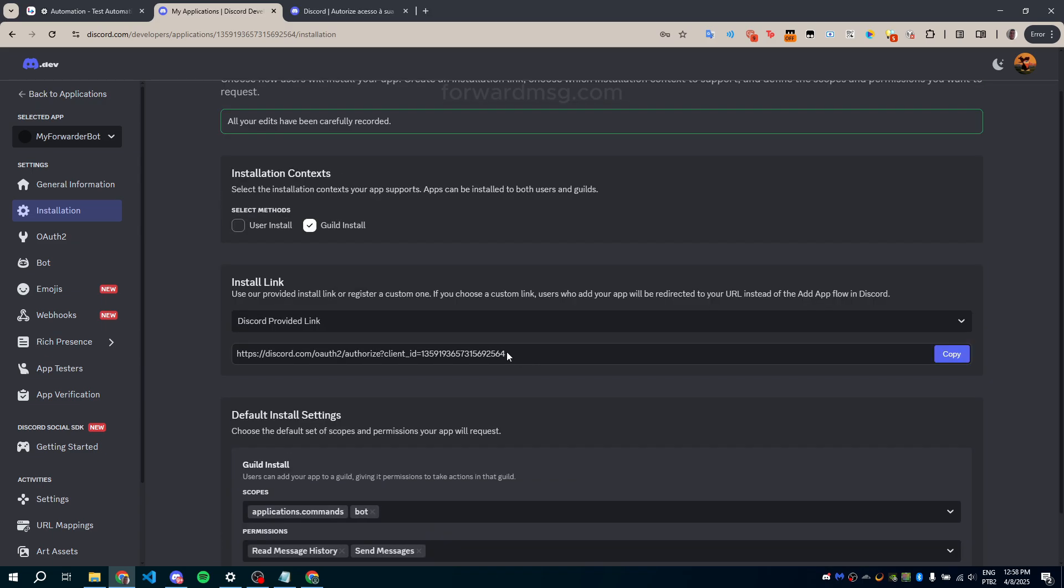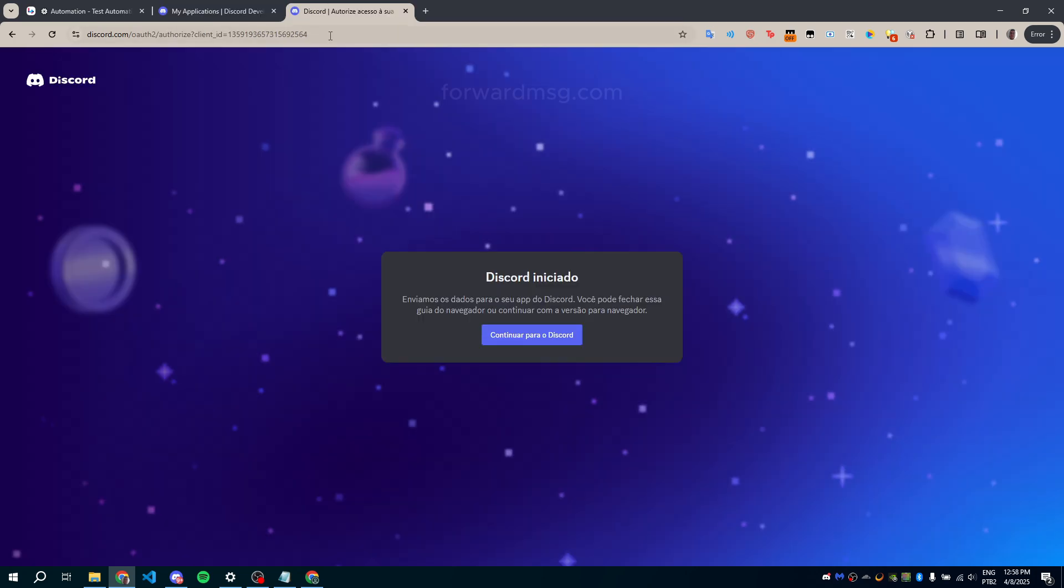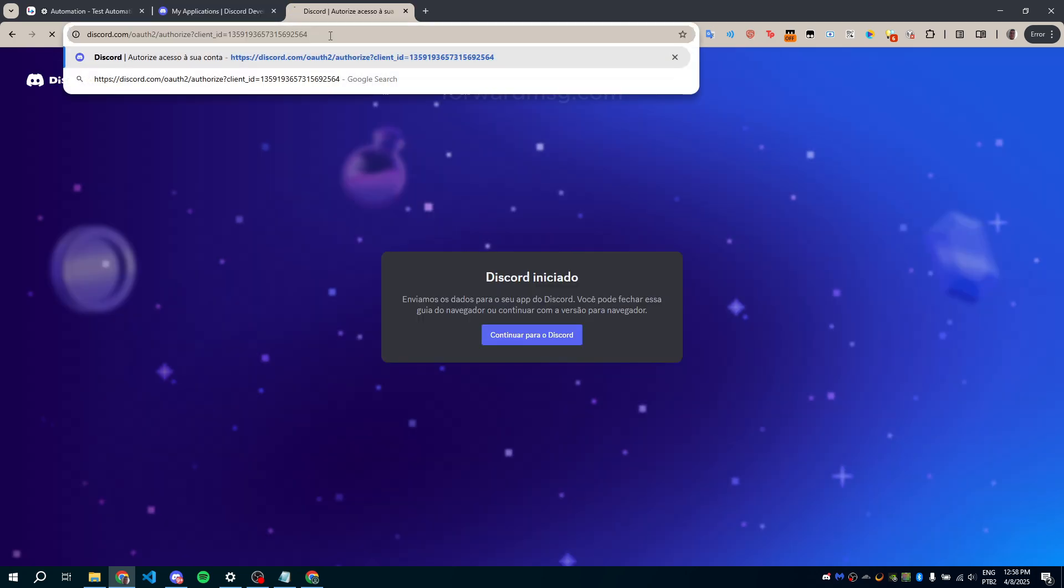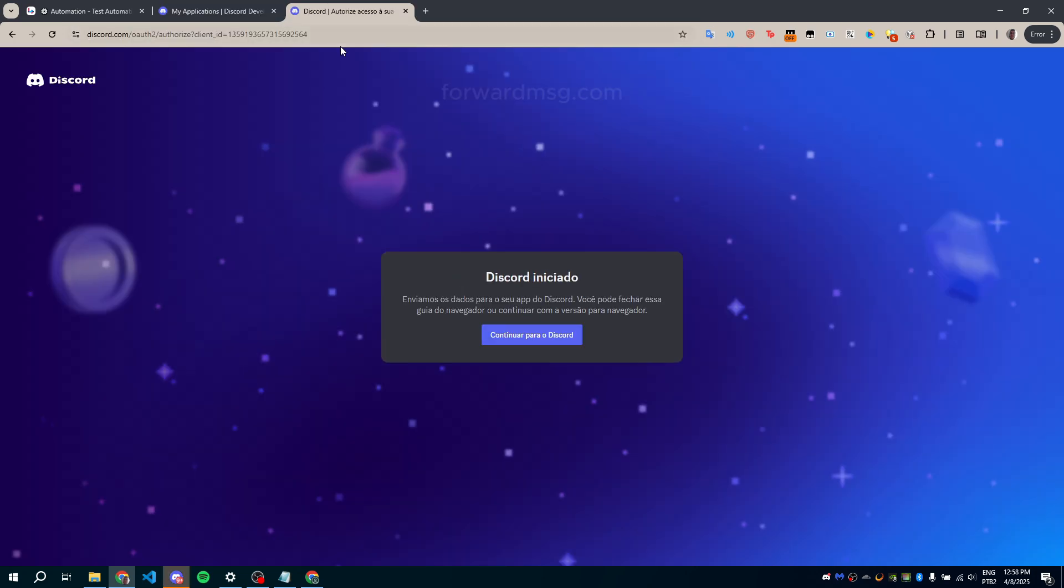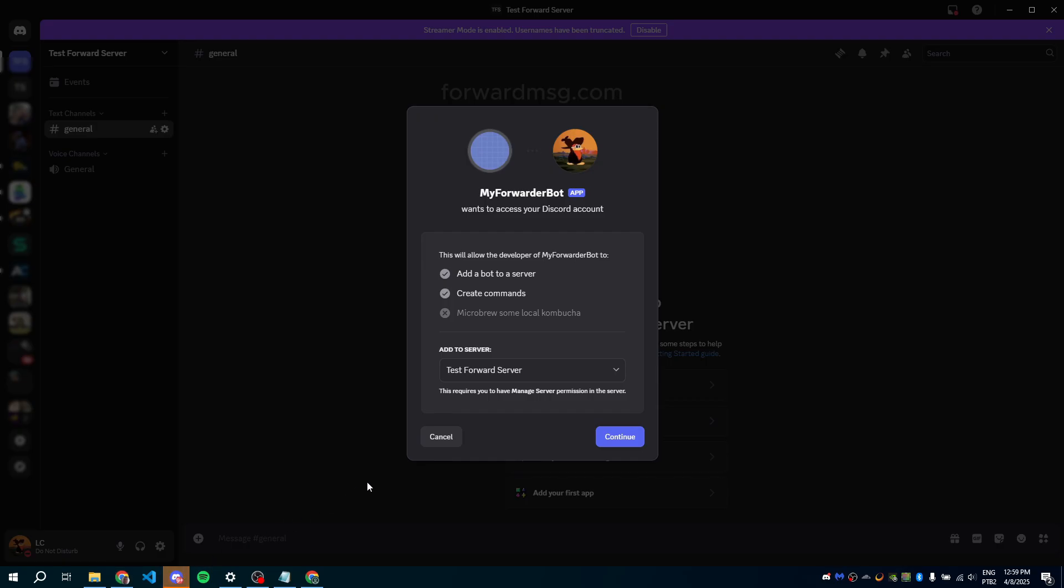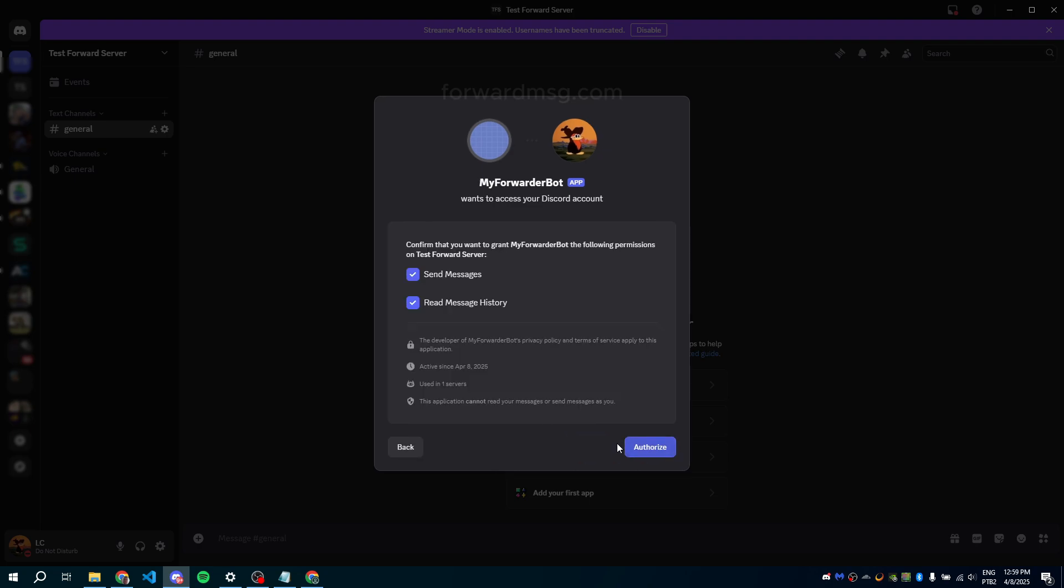Now, copy the generated invite link. Open the link, and you'll be redirected to Discord. Select the server where you want to add the bot. Keep the permissions as they are and click Authorize.